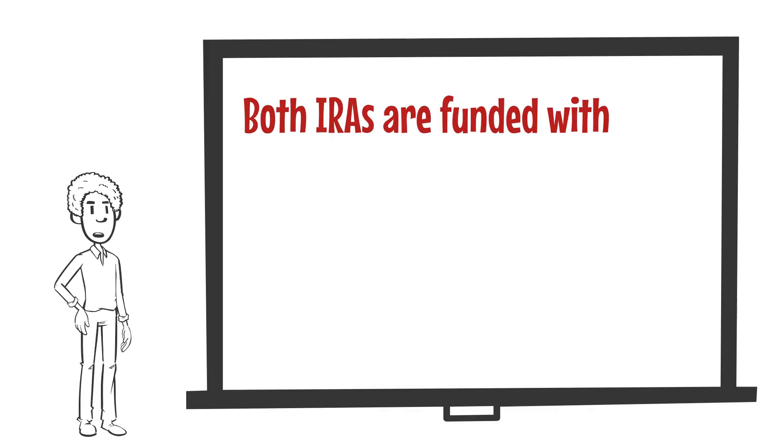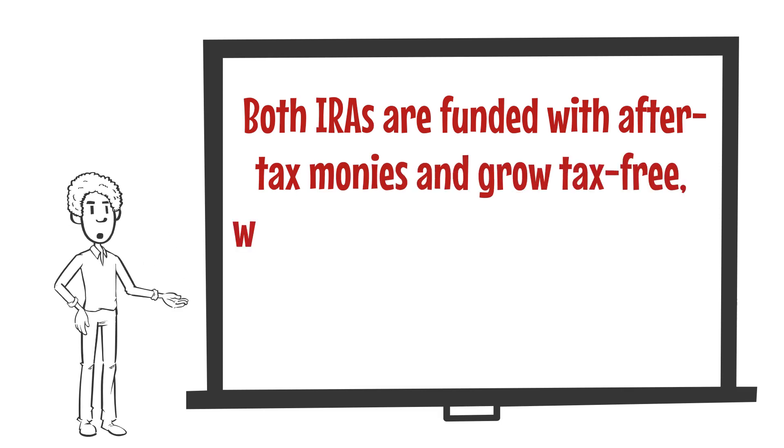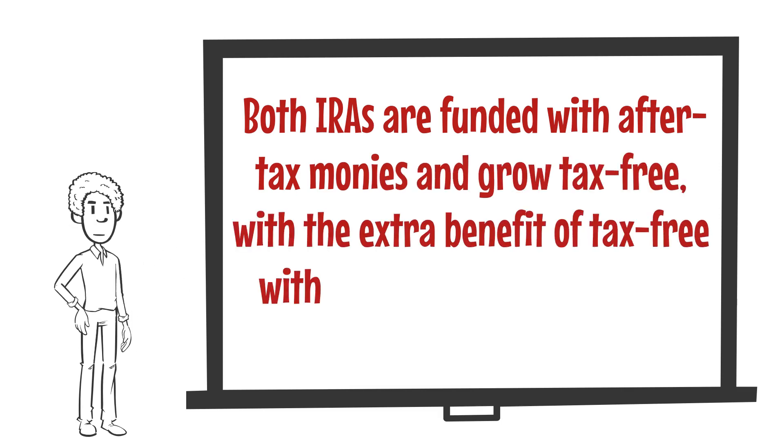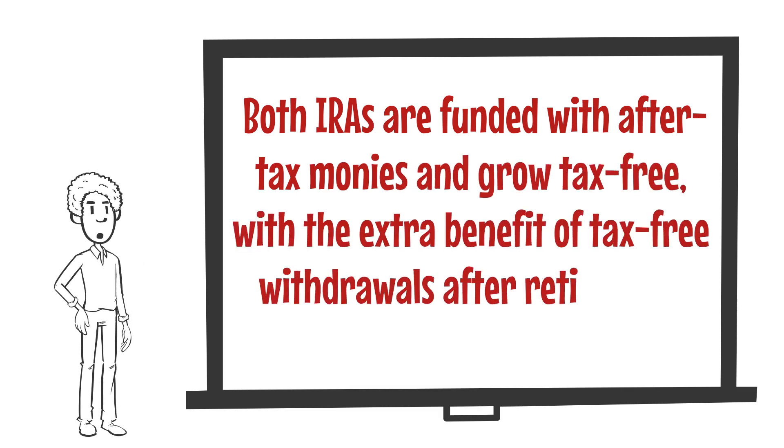In contrast, Roth IRAs are funded with after-tax monies and grow tax-free with the extra benefit of tax-free withdrawals after retirement.